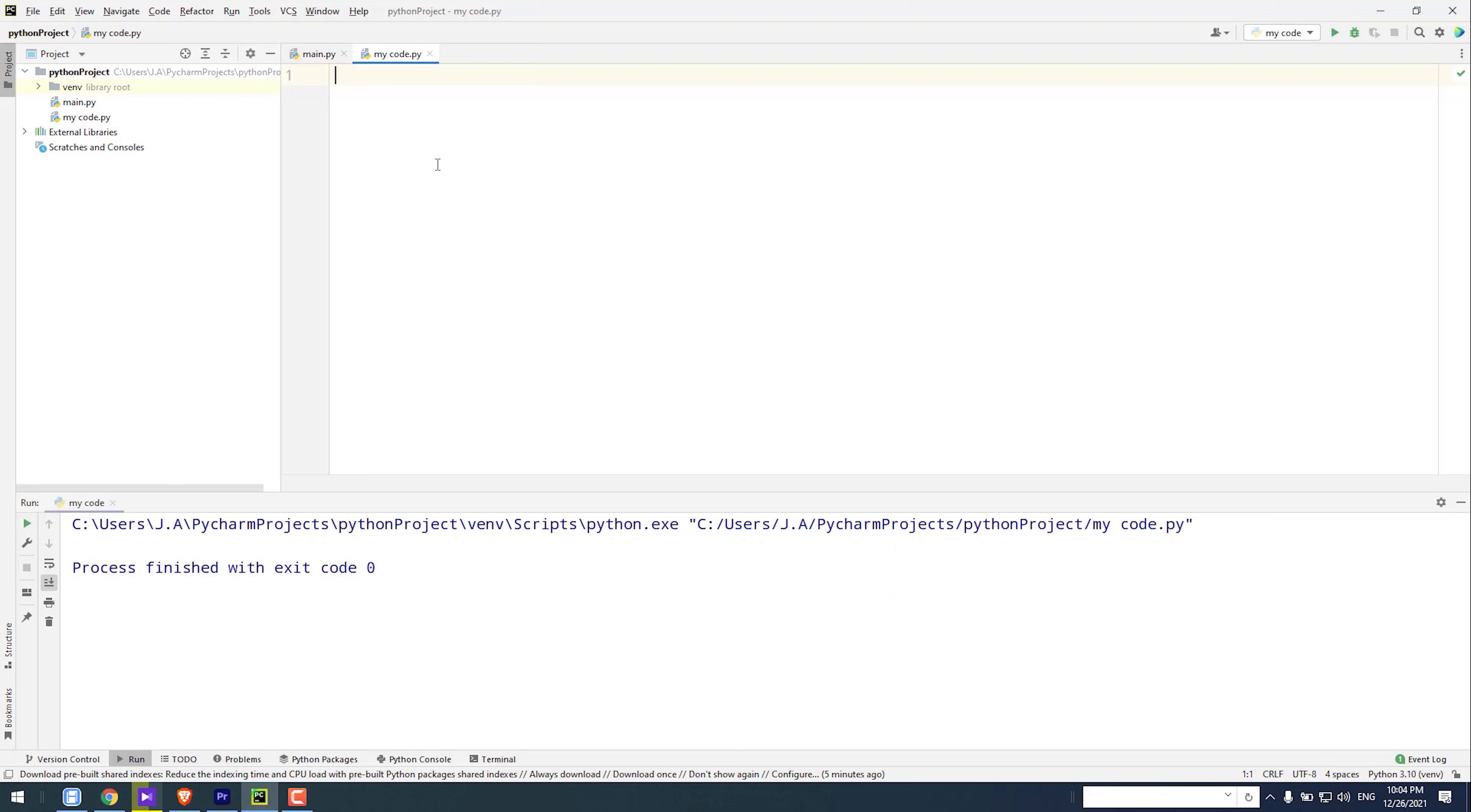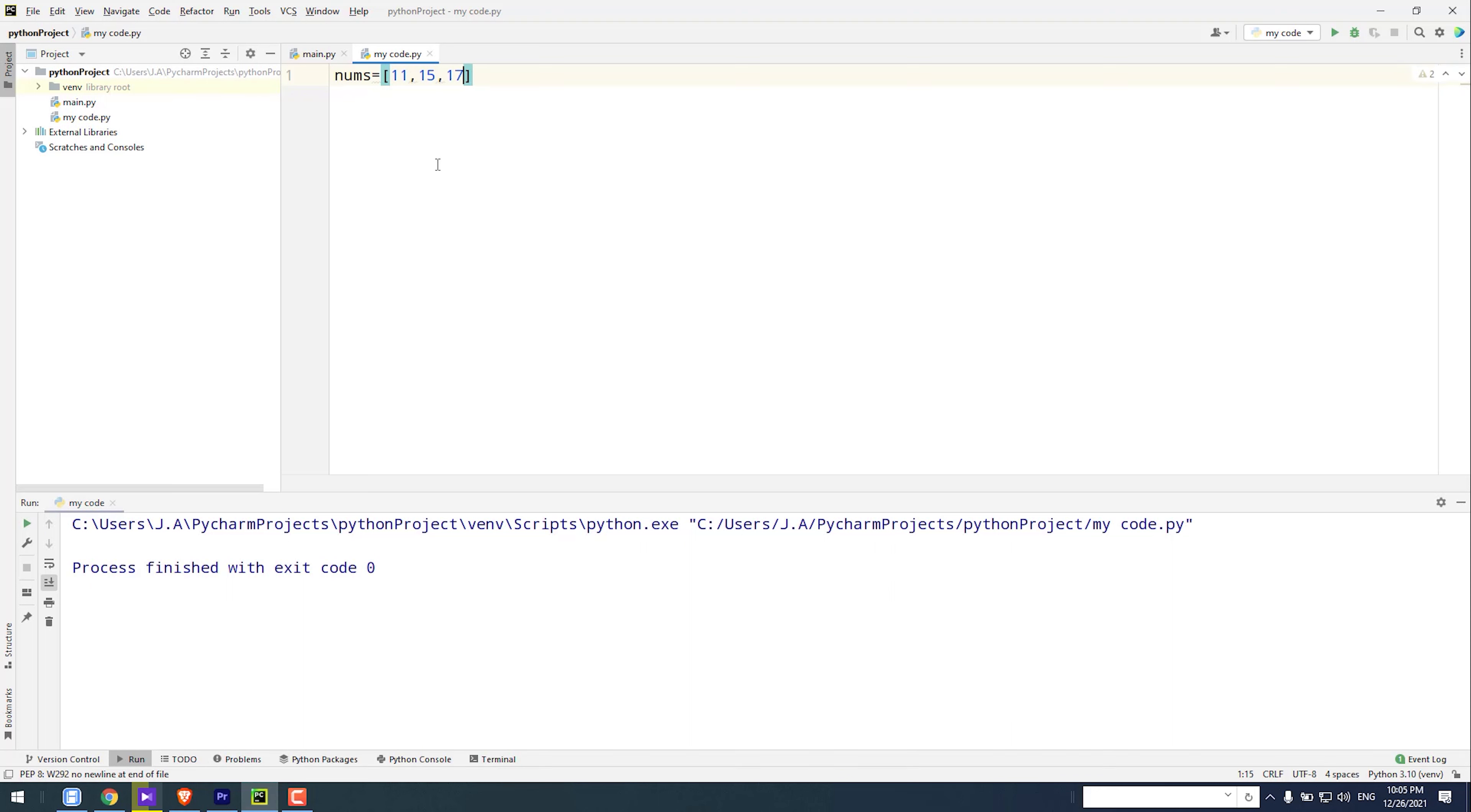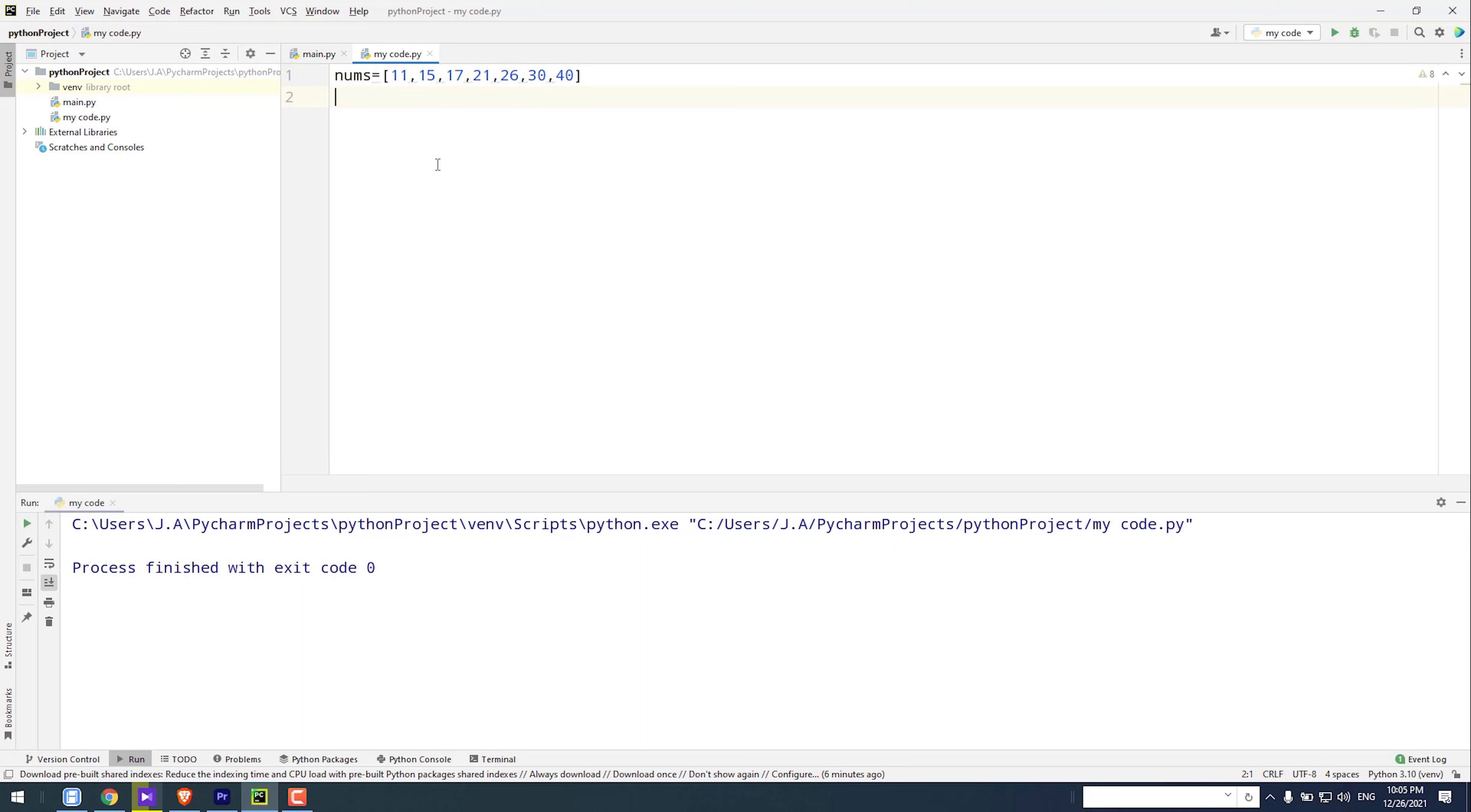So I type nums equals 11, 50, 70, 21, 26, 30, 40. What we want to do here is check if this list has numbers that are divisible by 5, and just print them.